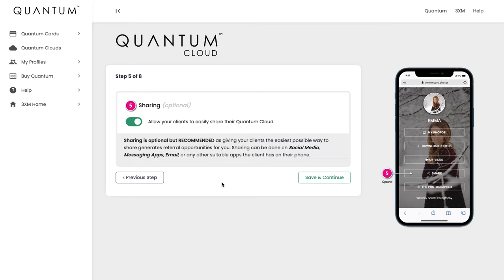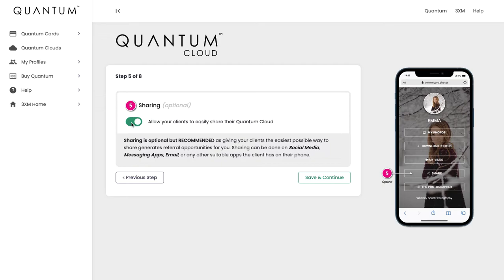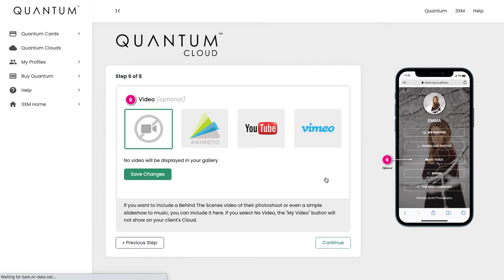This brings us to our second optional feature, which is sharing. If you want to allow your clients to be able to share their Quantum cloud, you want to make sure that this is switched on. It will be switched on by default, so if you don't want it on you need to make sure you switch it off. But that allows people to share their cloud on Facebook or WhatsApp or Messenger or email or things like that. It's a nice way for them to be able to easily share their Quantum cloud. We're going to hit Save and Continue.